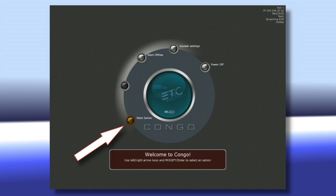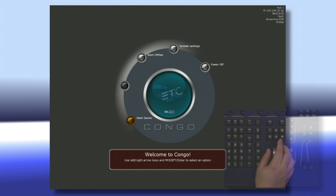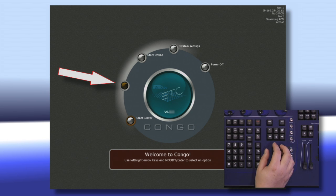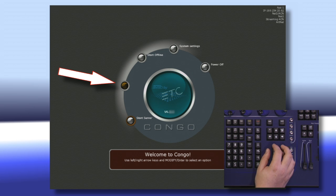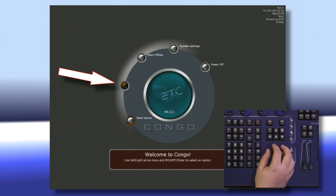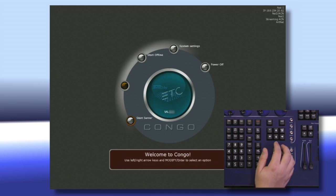If you've already selected a server on another console, then on your secondary console, this will say Start as Backup. The second button up, which we can access using our right arrow key, allows us to start the console as a client. This is useful if you have multiple consoles online and want a second console to import data but not actually send anything out to the rig.